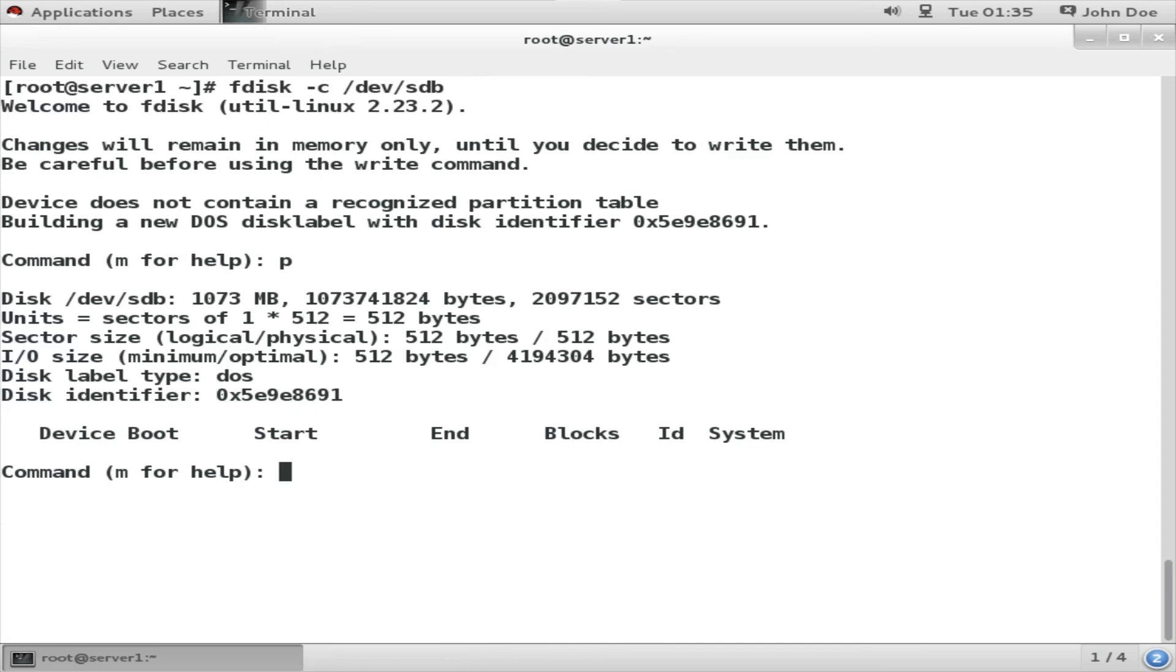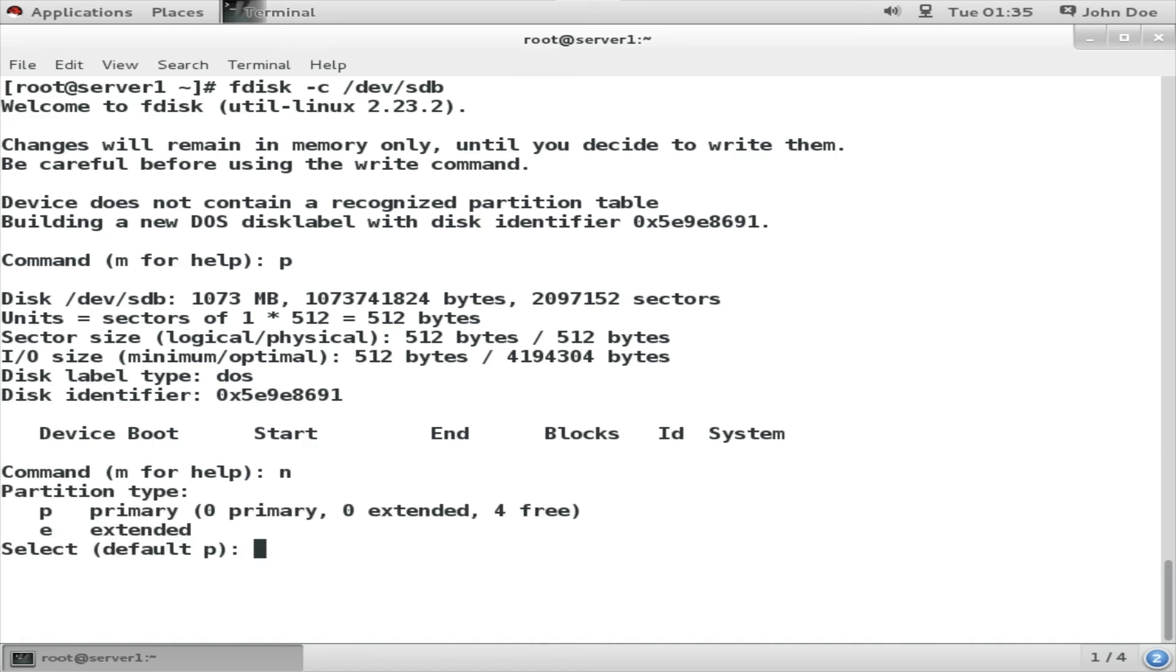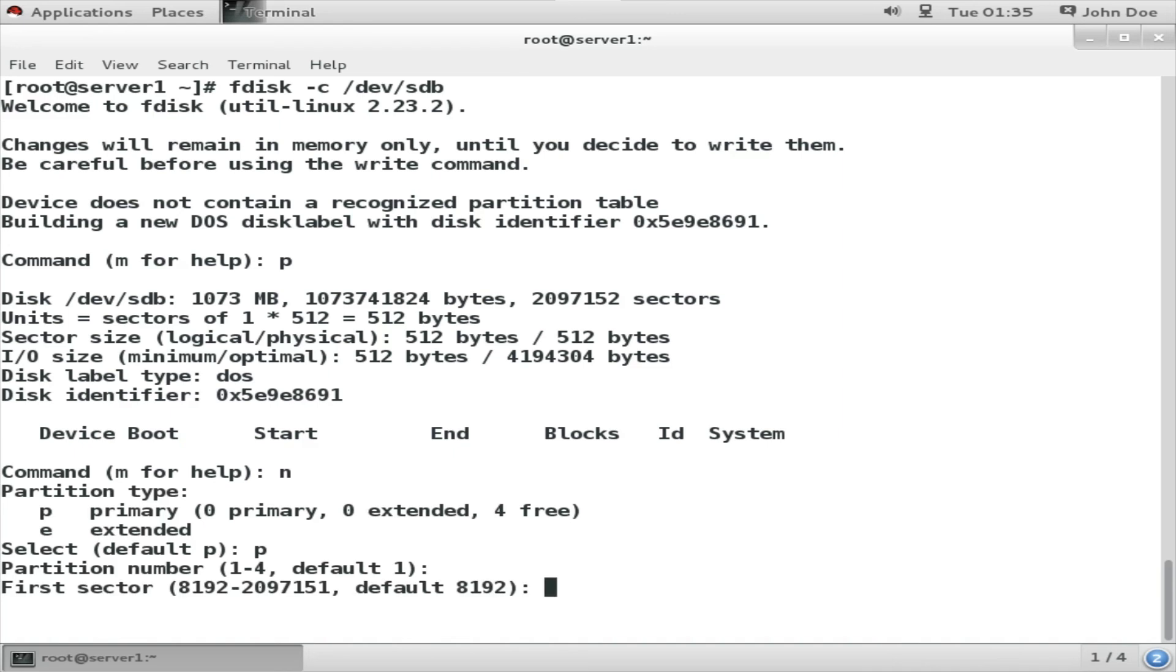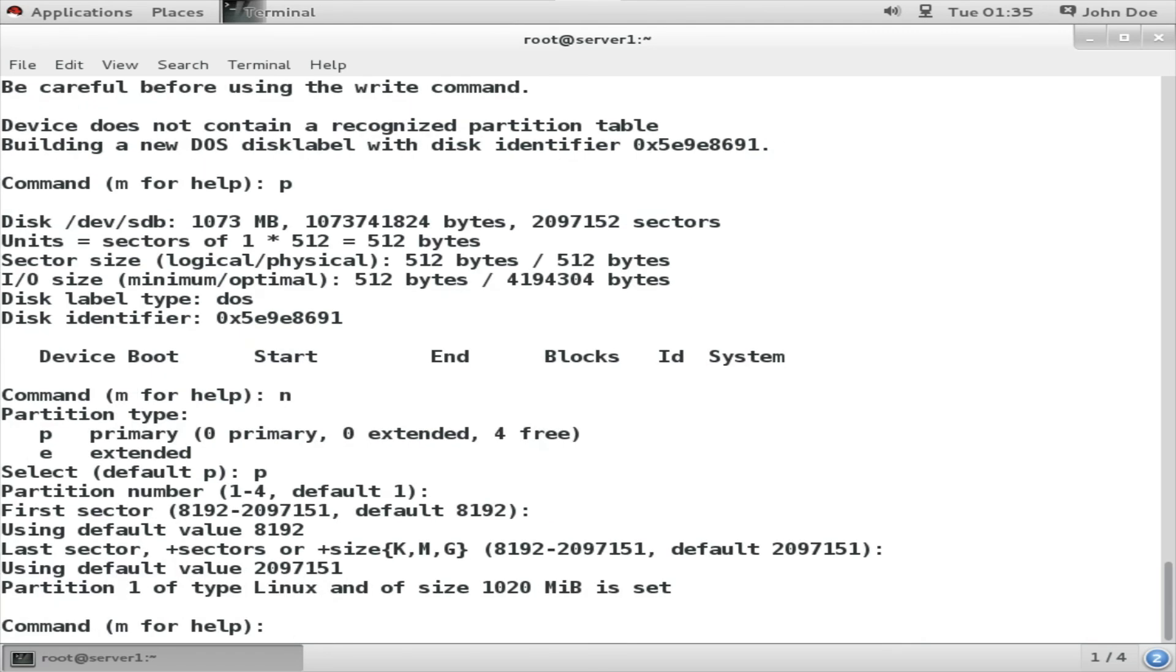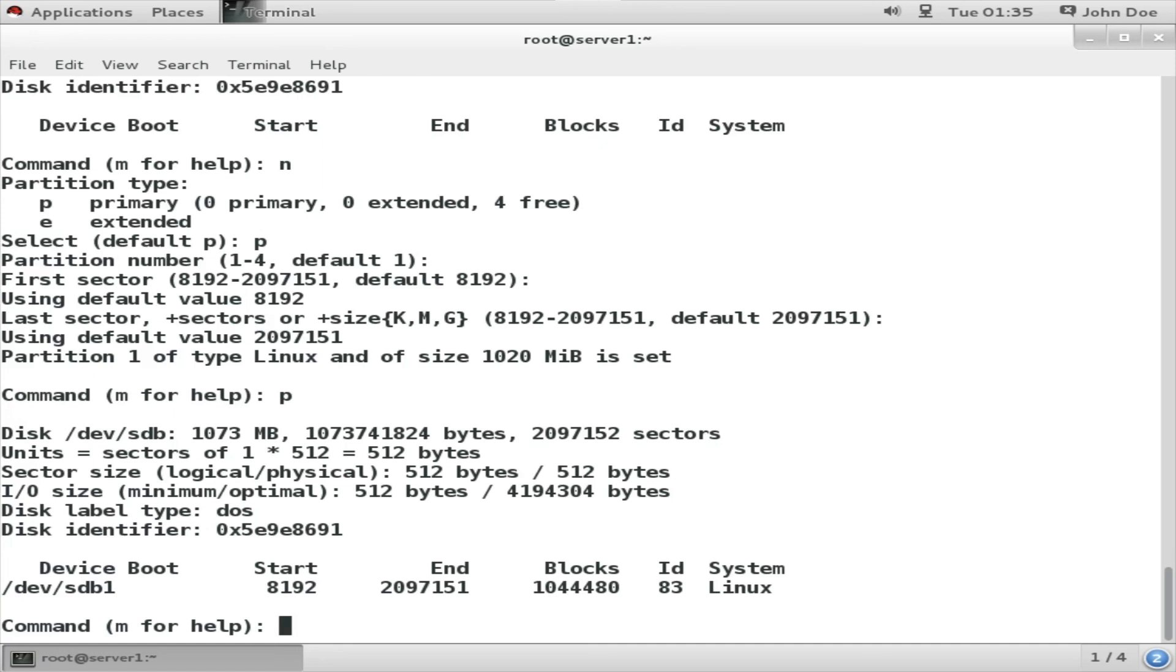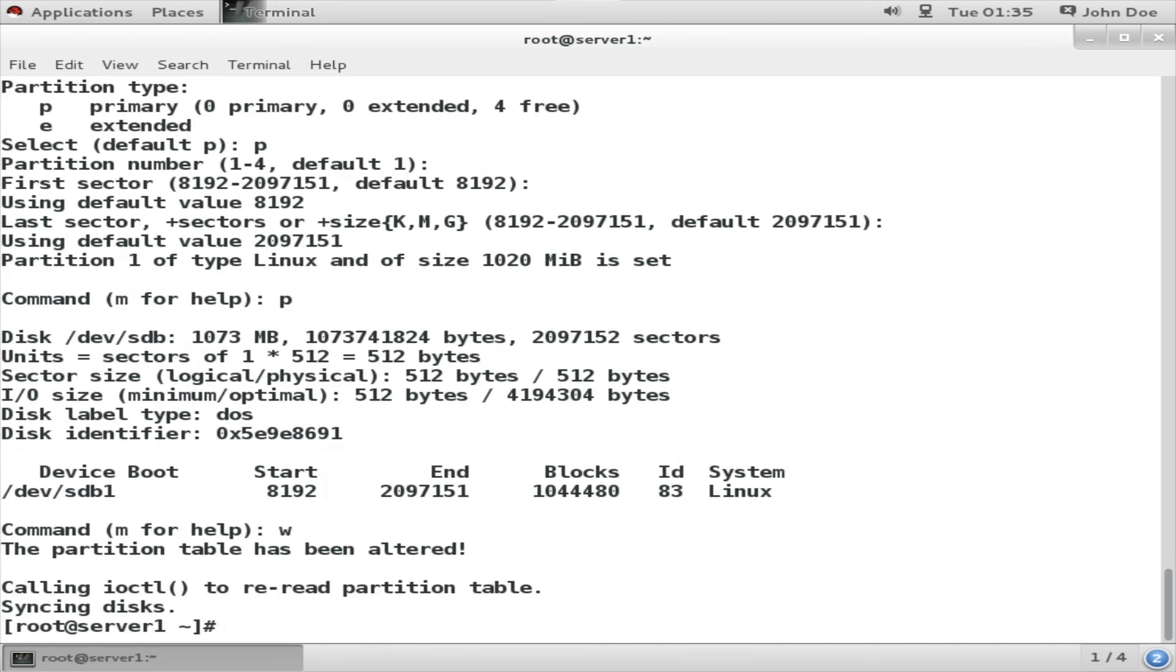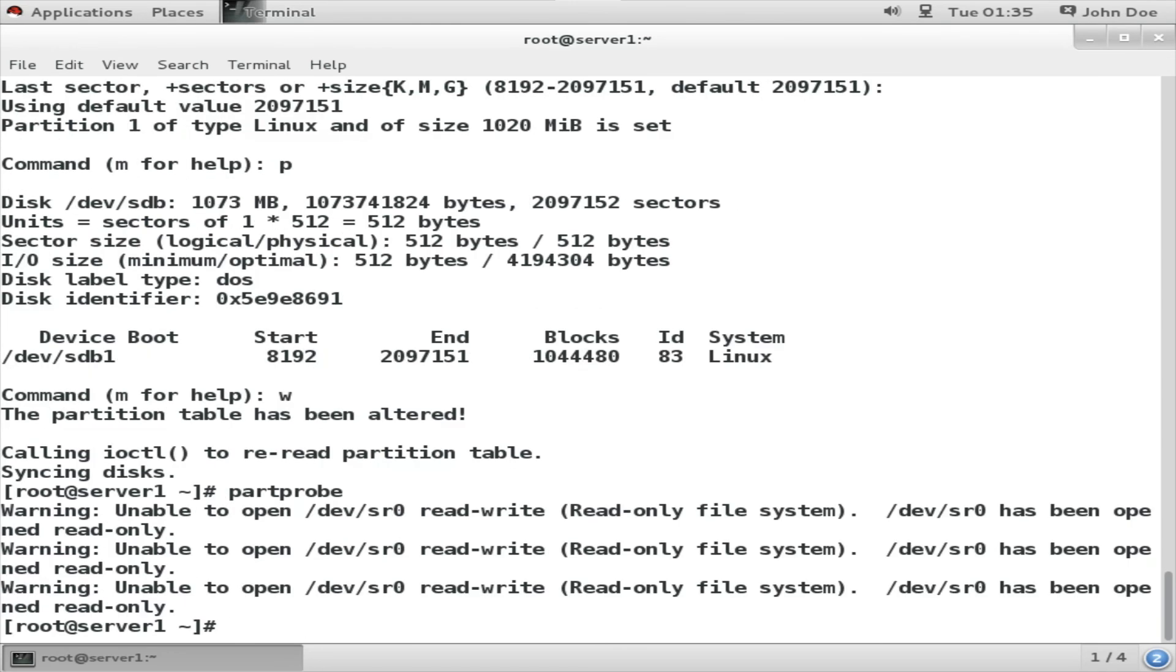And going to create a primary partition of 1GB, and I am going through the fdisk routine. I am going to create a primary partition. Defaults are okay with me, just press enter. Now press p. Yes, the partition has been created and it is /dev/sdb1. So let us do a w and then do a partprobe for updating the system partition information. Once done, next I am going to format this partition.